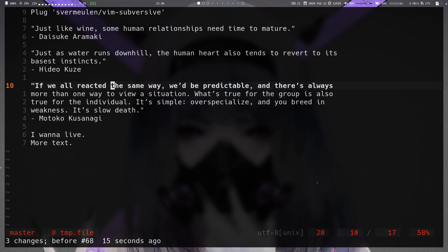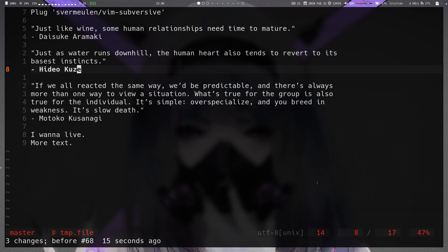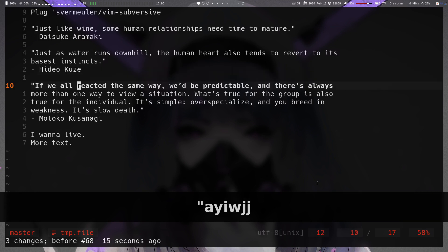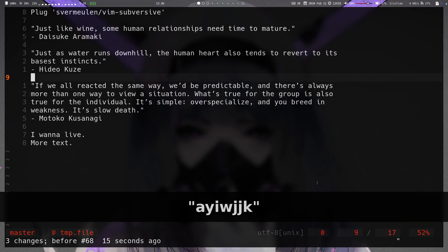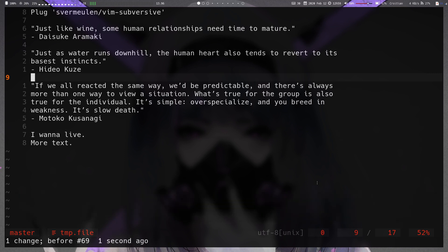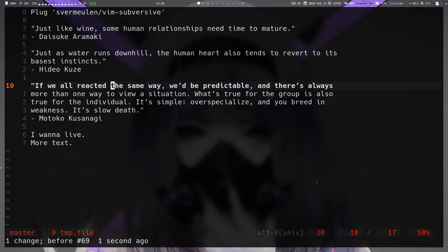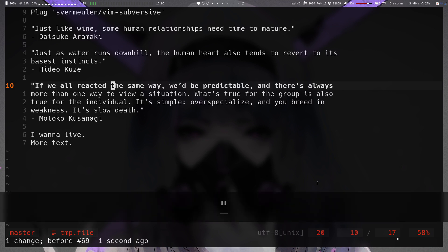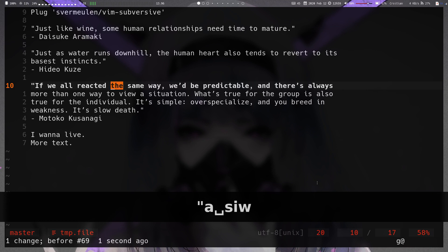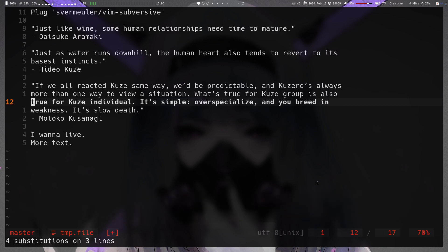This range operation also works with a register argument. Say you yanked the word 'kuse' into register A — if you specify register A before doing `leader s` inner-word inner-paragraph, it takes whatever's in the register and uses that as the replacement instead of prompting you.